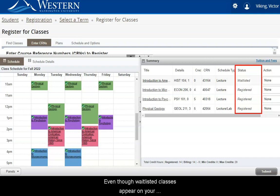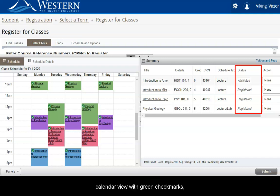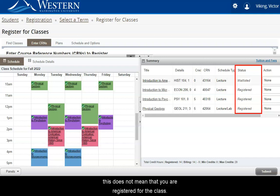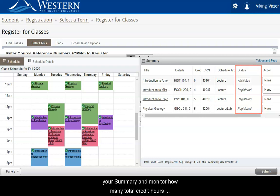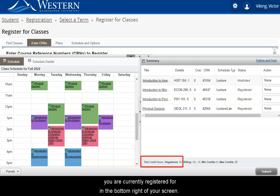Even though waitlisted classes appear on your calendar view with green checkmarks, this does not mean that you are registered for the class. Double check which classes have registered status in your summary and monitor how many total credit hours you are currently registered for in the bottom right of your screen.